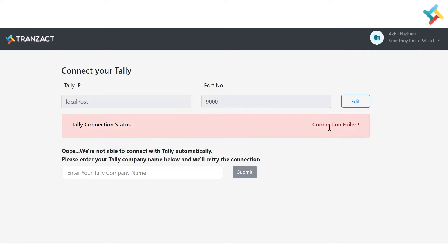It has given me a connection fail error. Let me describe why this error occurred and what steps you need to take to resolve it. If you are using Tally Prime, you need to enter the Tally company name, just as you did in our previous extension.